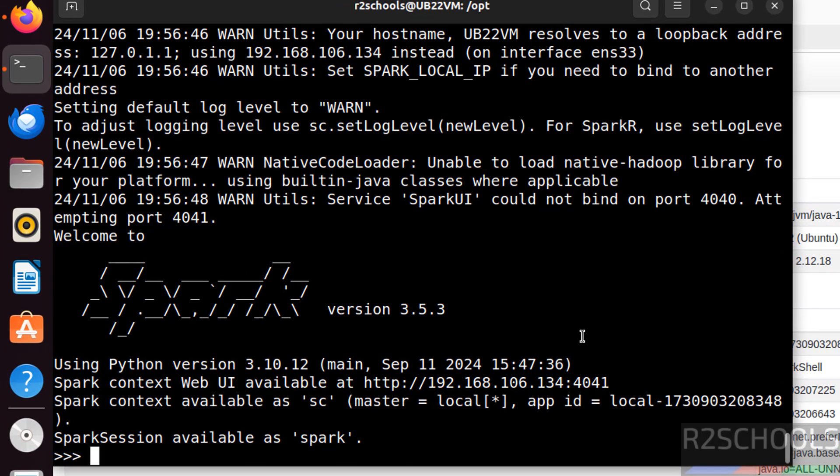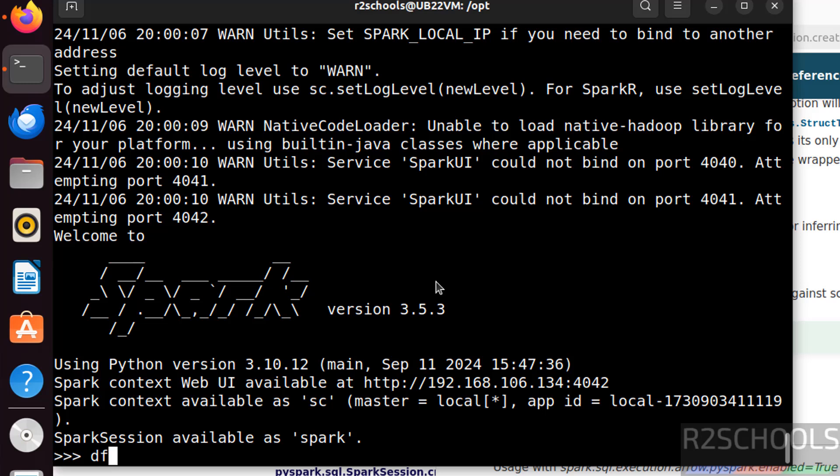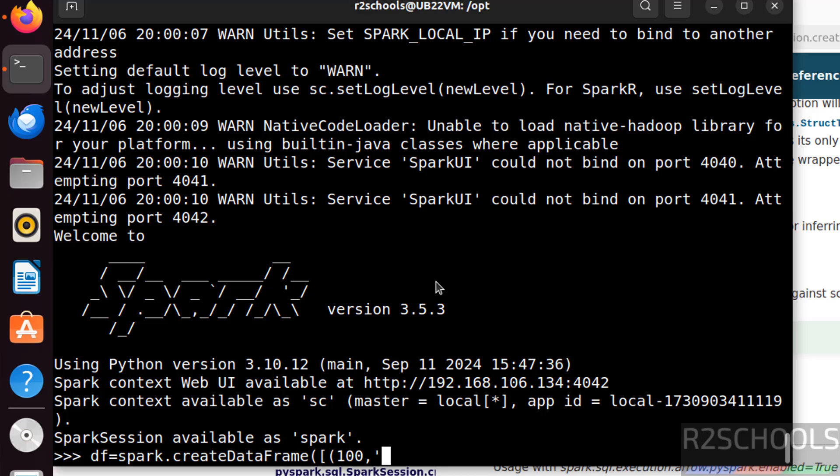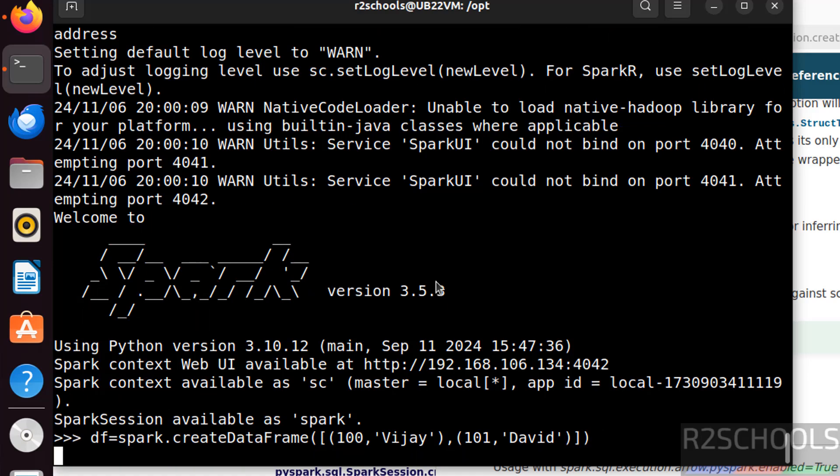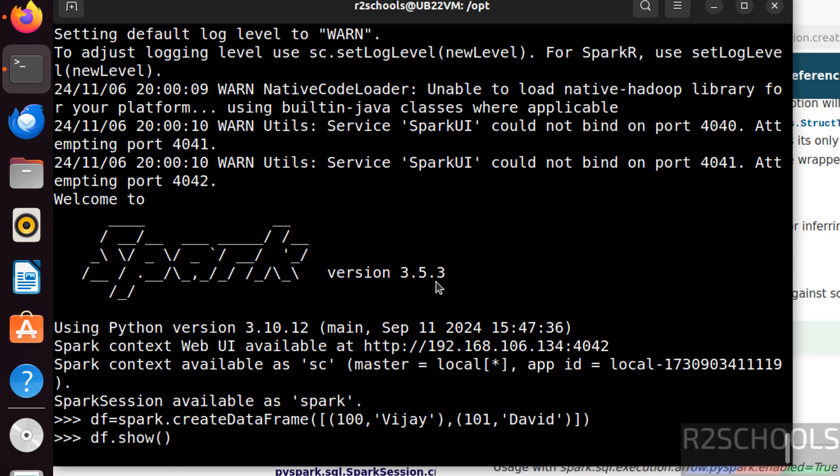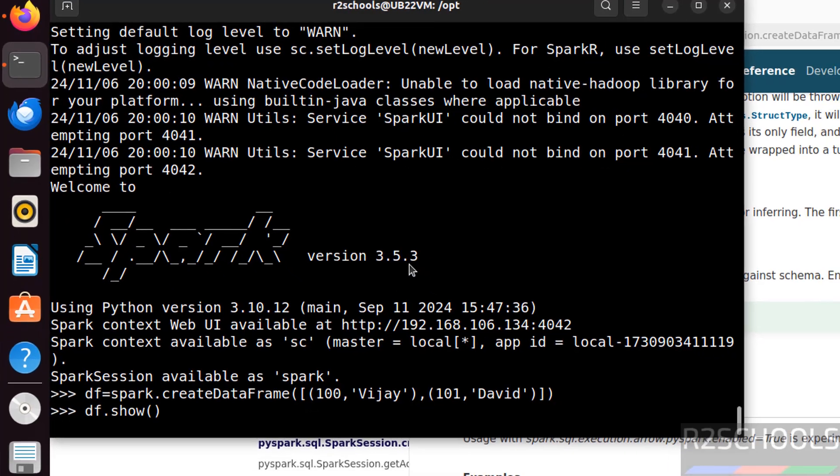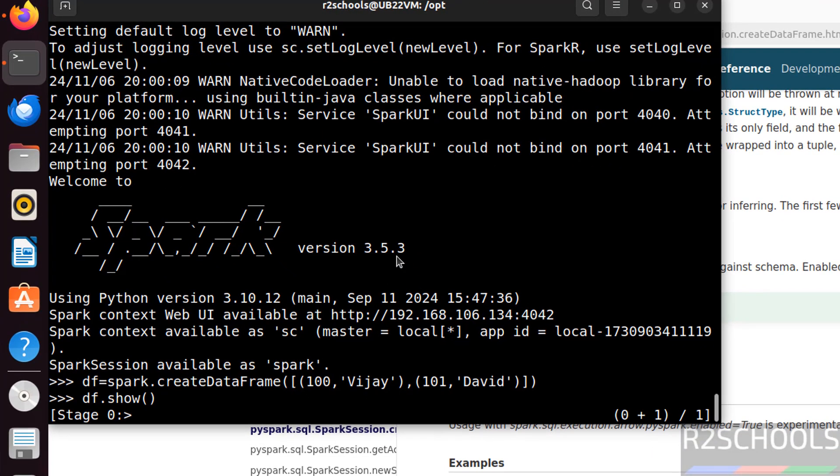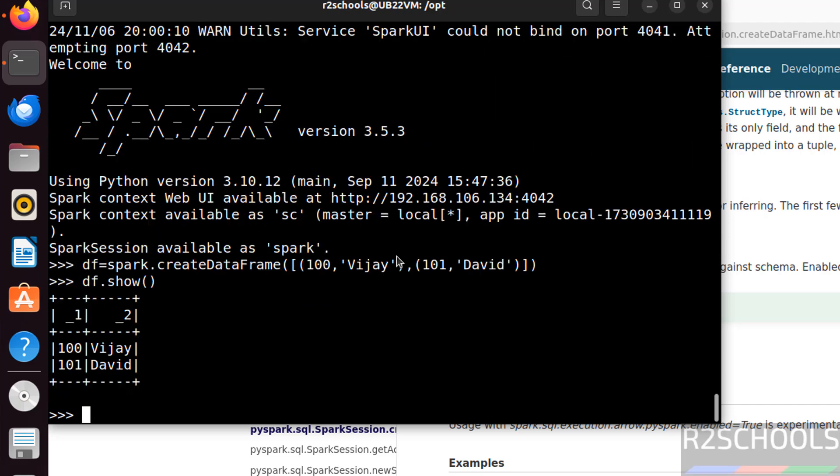If you want to create sample data frame, df equals to spark.createDataFrame. Hit enter. Now df dot show. See, we got the data from this data frame.